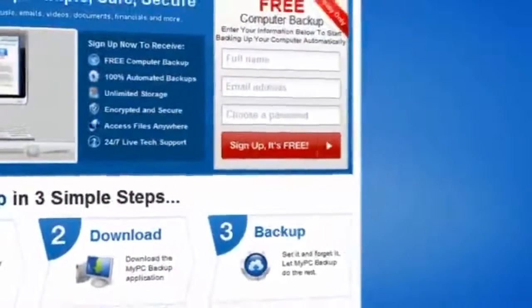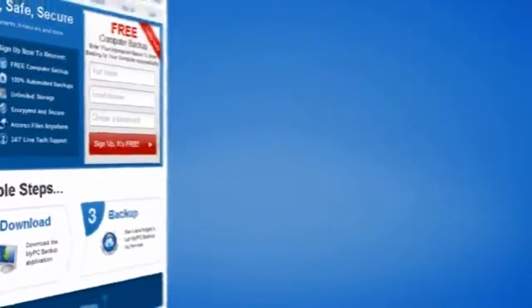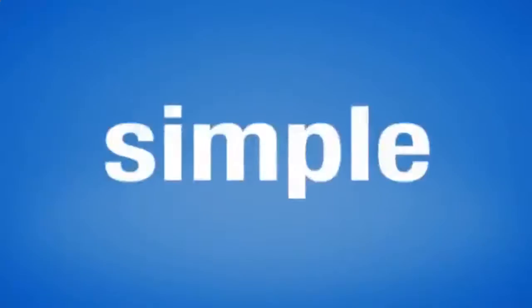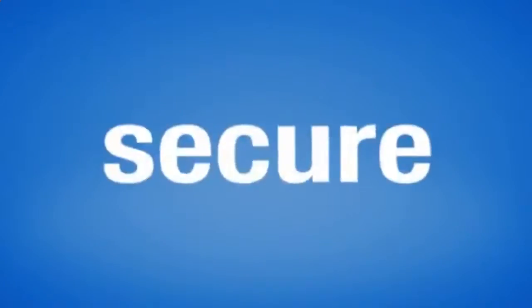So sign up to My PC Backup today and see how reassuring it is to have all of your files automatically backed up, simply, safely, and securely.